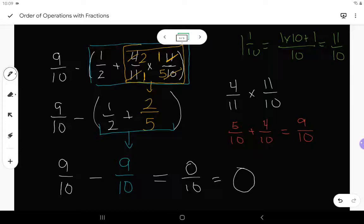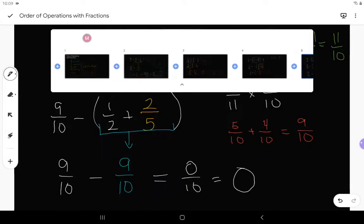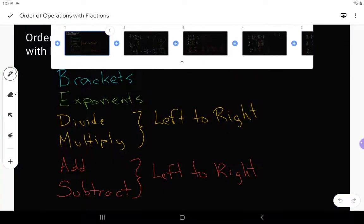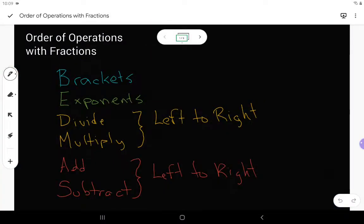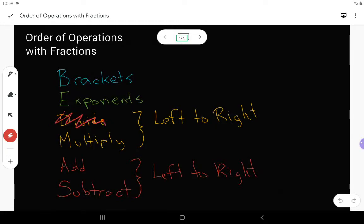That's order of operations with fractions. Remember: brackets, exponents, divide, multiply, add, subtract. Dividing and multiplying, we go in order from left to right. But with fractions, you can write all your division as multiplication, so there's really no need to do any dividing — you should only be multiplying.